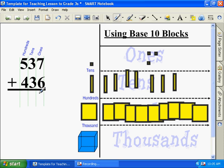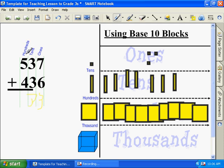How many ones are there? Three. Tens — eight. Hundreds — nine. Nine hundred and seventy-three.